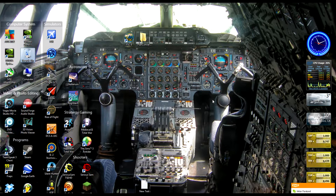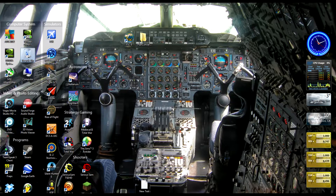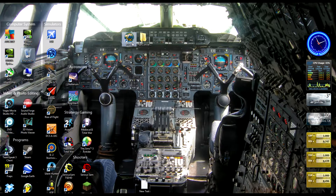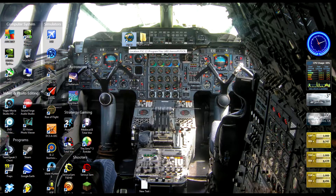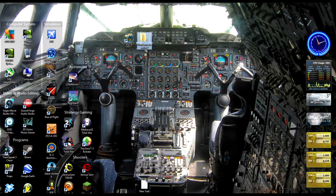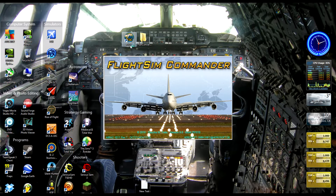So we are going to go ahead and make our own IMS Navigation. We are going to use two different programs: one is called Flight Sim Commander 9 and another one is PlanConverter. So we are going to go ahead and start Flight Sim Commander 9 up.